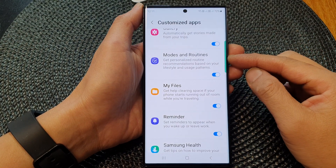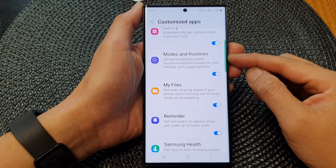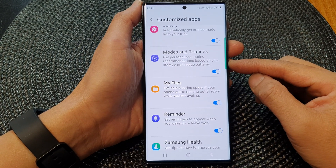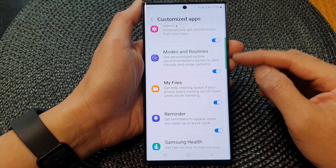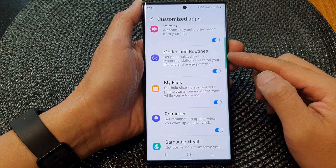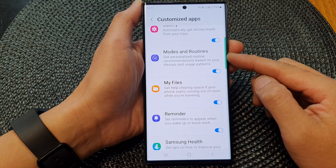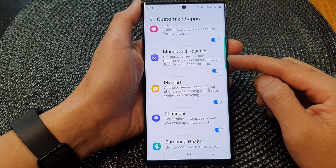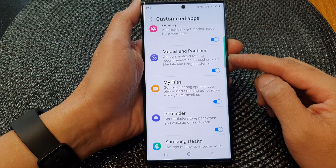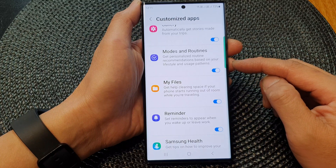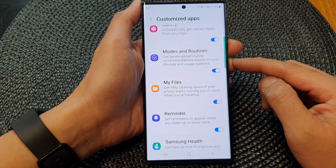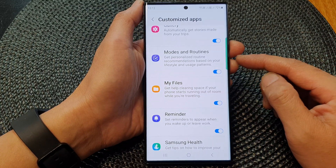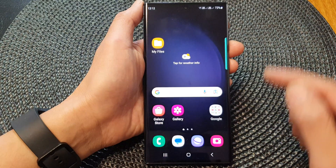In this video, we're going to take a look at how you can turn on or turn off customize mods and routines to get personalized routine recommendations on the Samsung Galaxy S23 series.